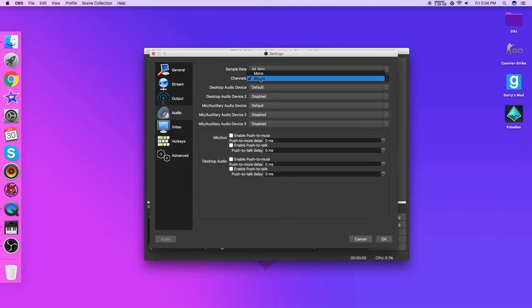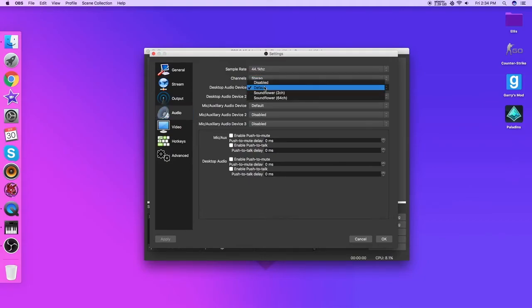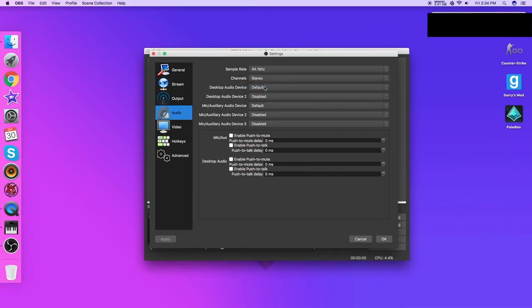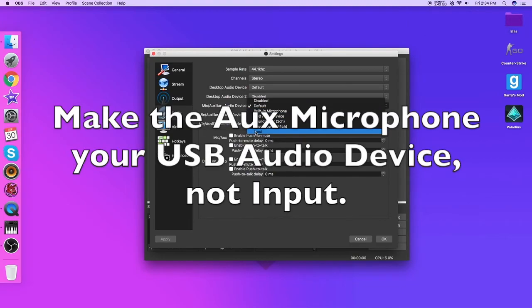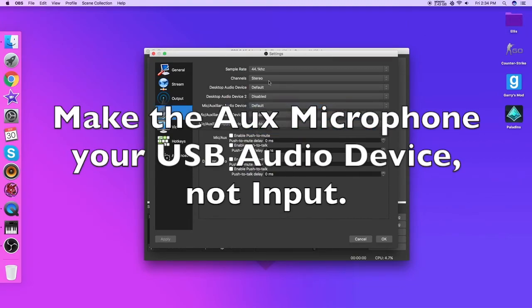Now either one does not matter, stereo. Now for the desktop audio device you want this to be default. And for the mic/auxiliary device you want this to be input. Now I can't do that right now, but if I were, it would be that rather simple.